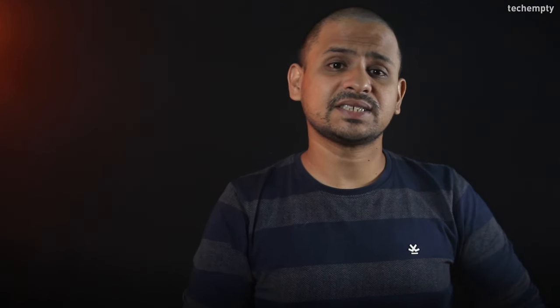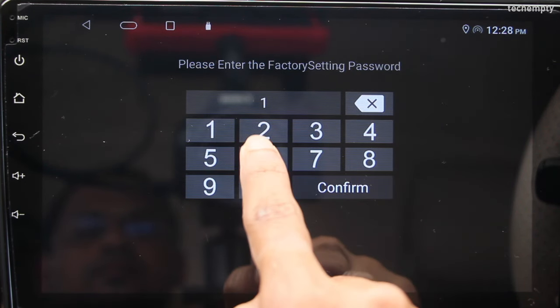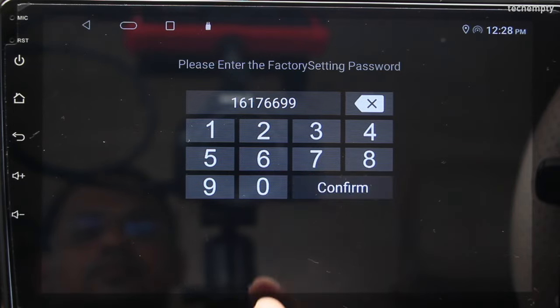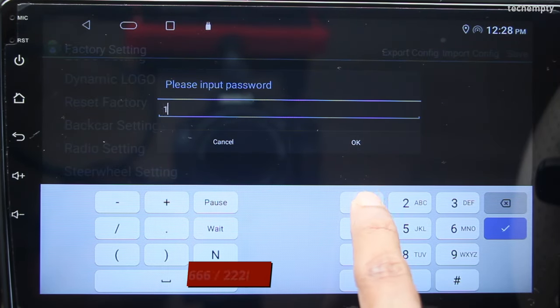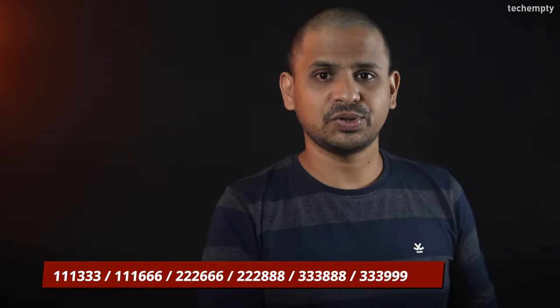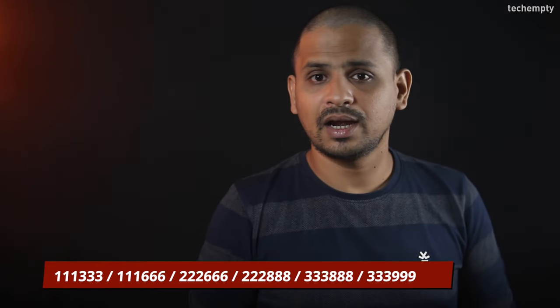At last, to change the style settings, open factory settings with the same default password and choose Style Settings. For me, 11133 works, but you can try 111666, 226666, 22288, 3388, or 33999.